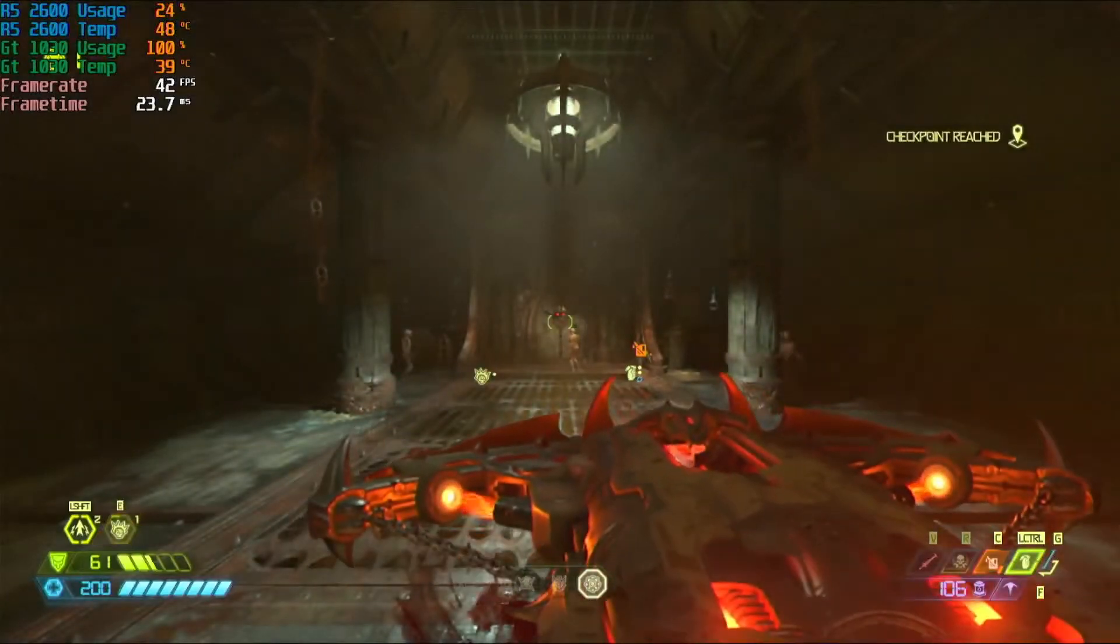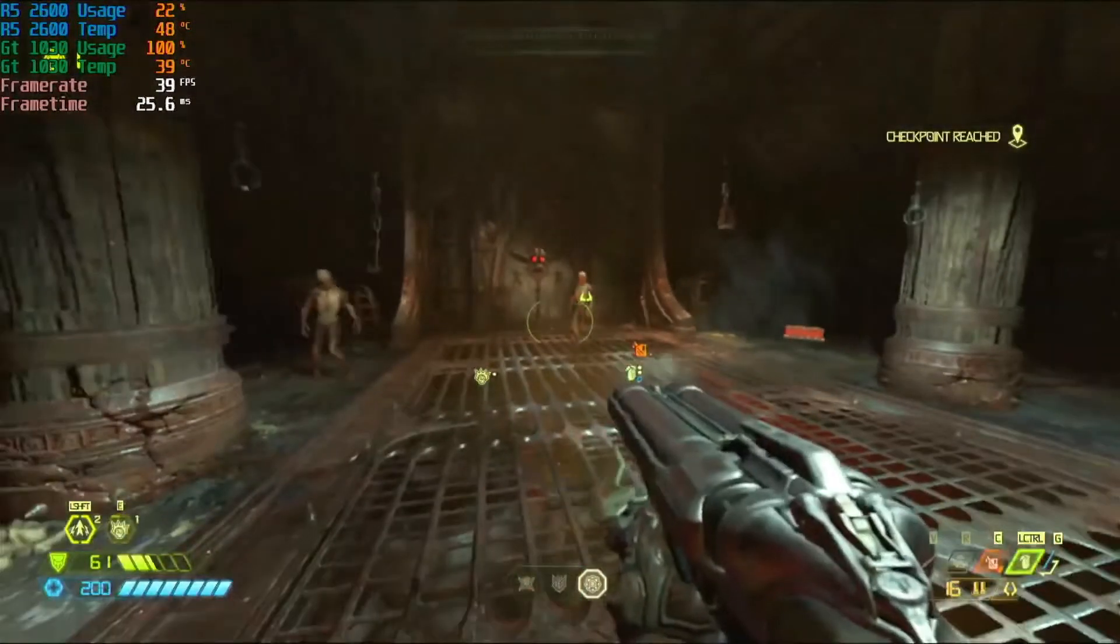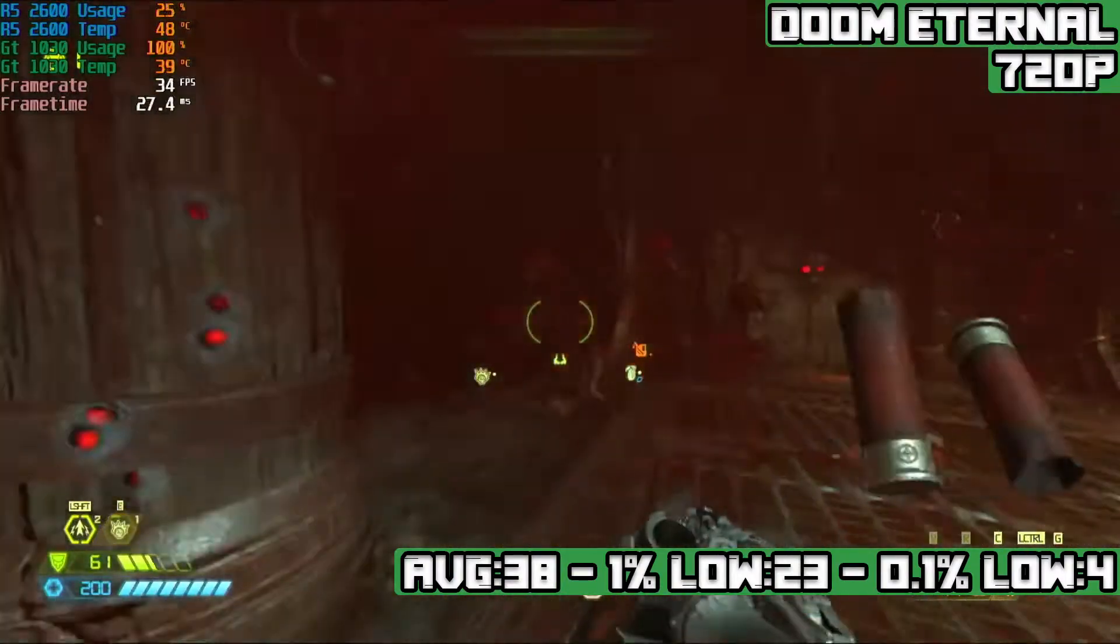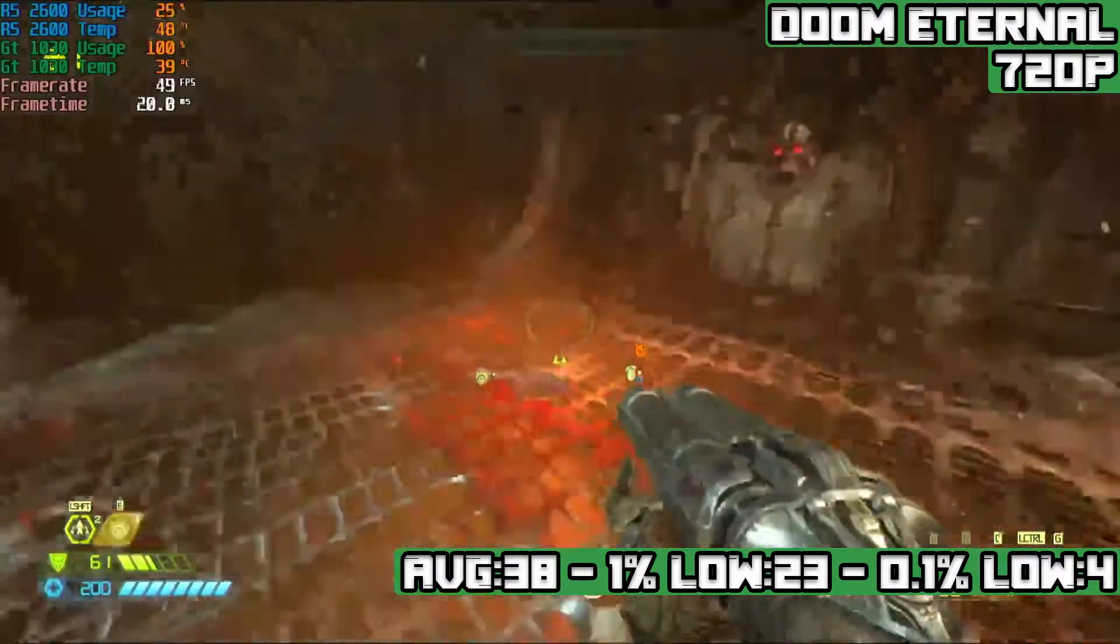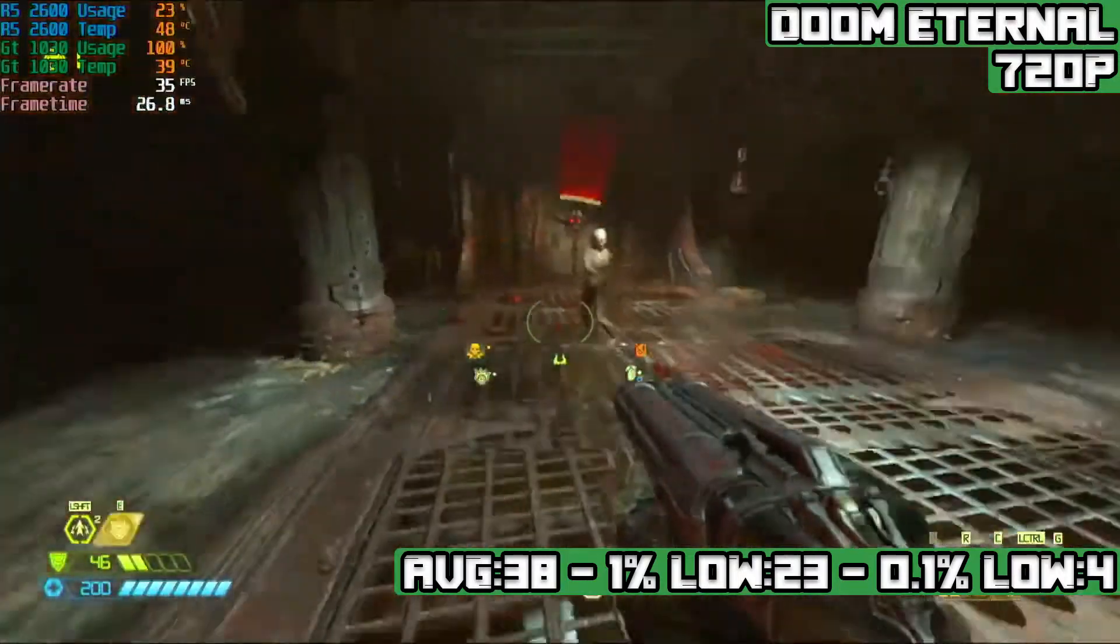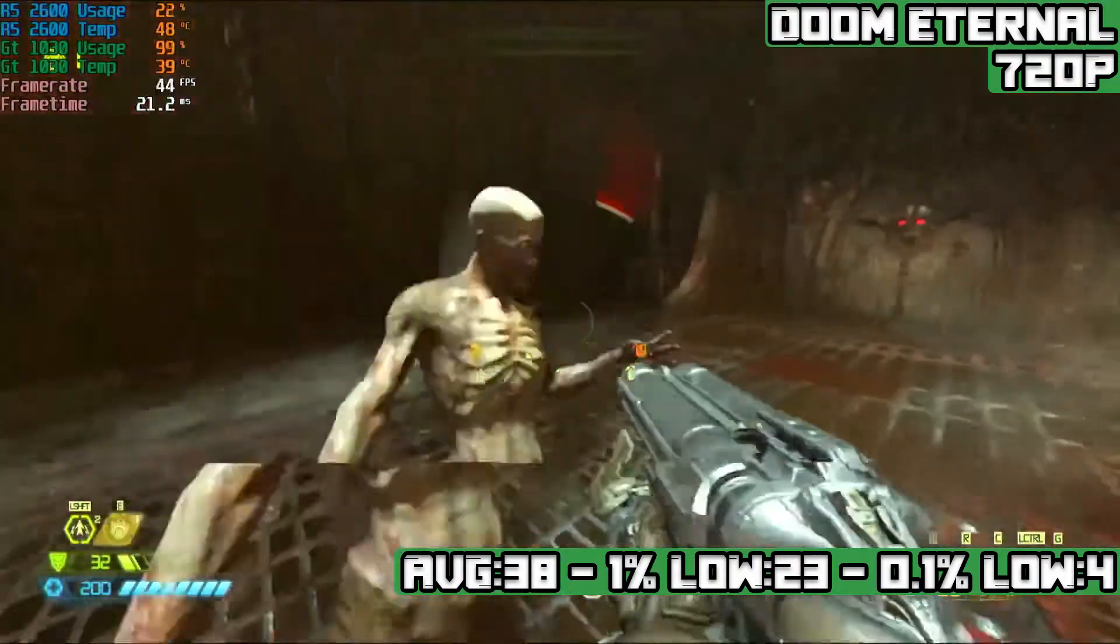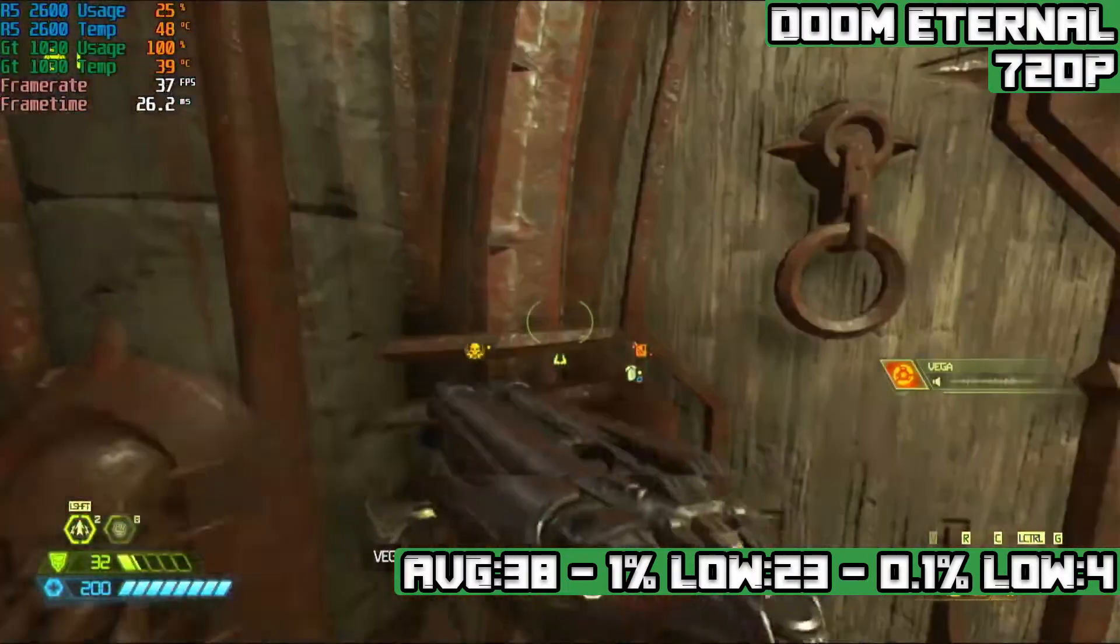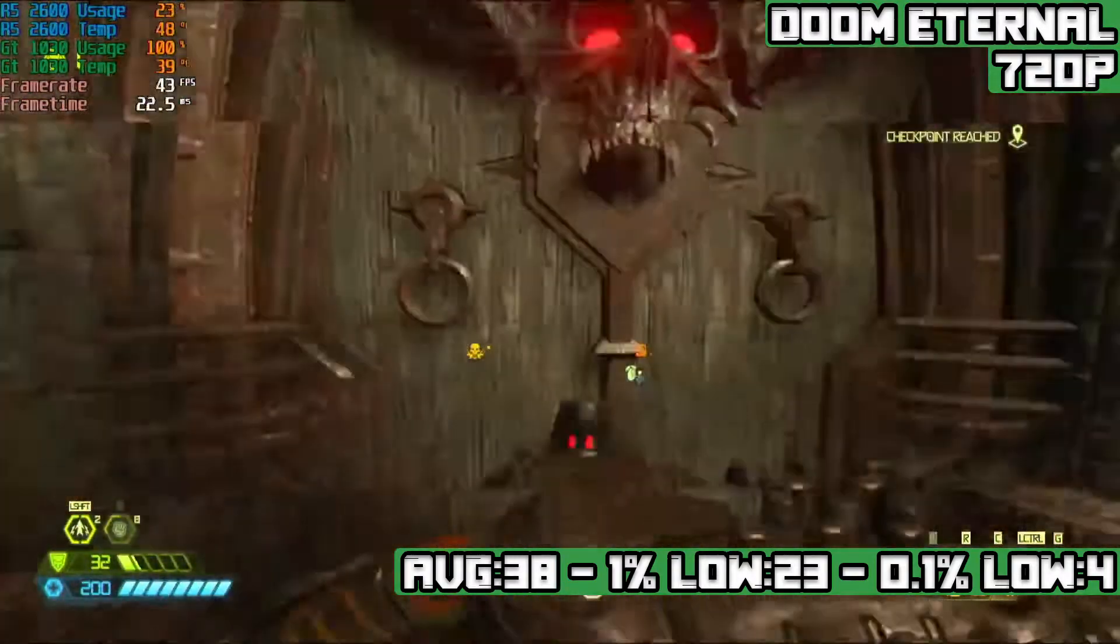First up is Doom Eternal, and at 720p on the lowest settings, it achieves an average of 38 FPS with 1% lows of 23 FPS and 0.1% lows of 4 FPS. A decent showing, around the performance of the Athlon 3000G that we checked out in the last video. Not that bad a start for what was meant to be an awful GPU.